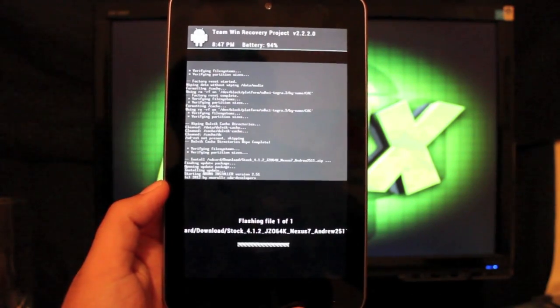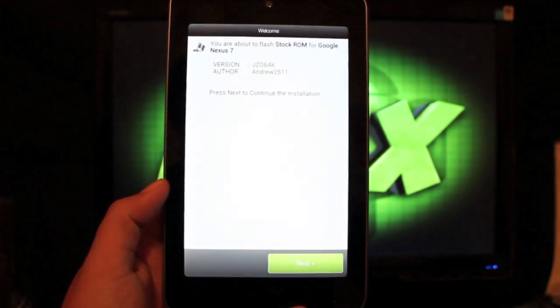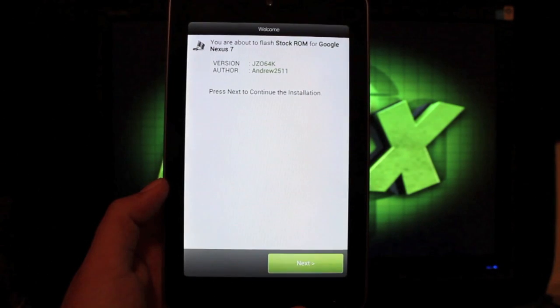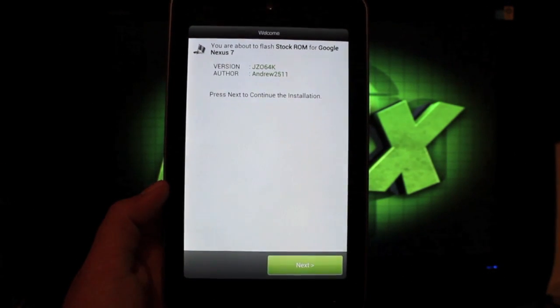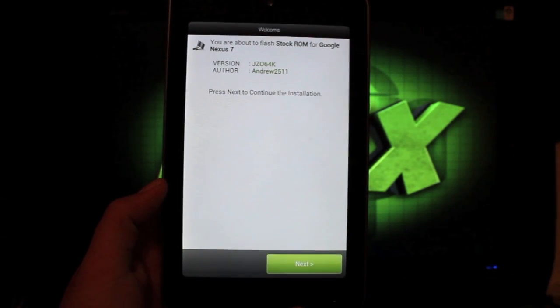Now this may take a few minutes. Okay, I guess it does it via the Aroma installer which is pretty cool.